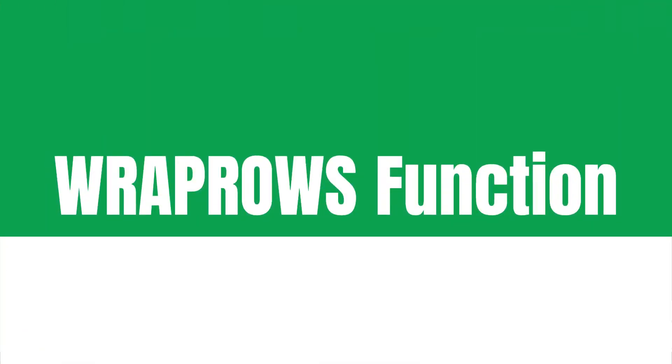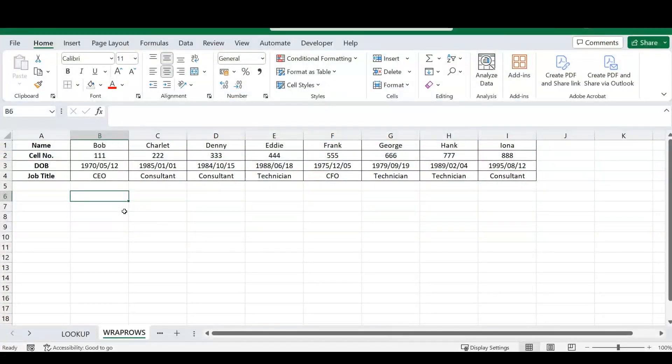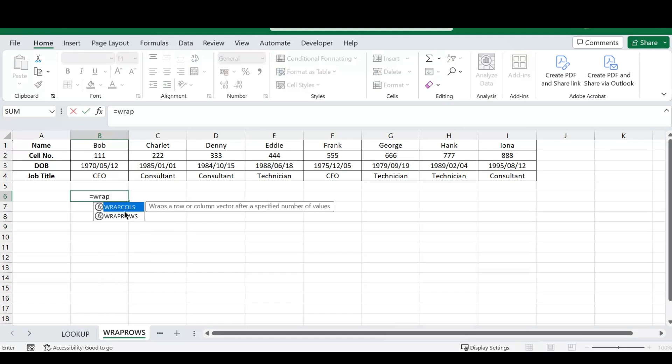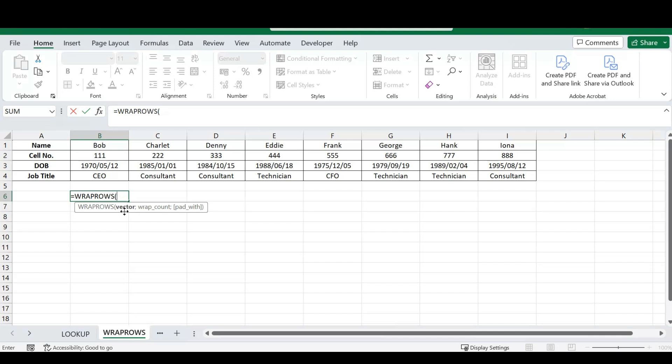Our second function today is the WRAPROWS function. This function works extremely well when you want to extract specific data from a table without the hassle of copy-pasting or manually typing data throughout your spreadsheet. To use it, type the equal sign and type in WRAPROWS. This function works quite similarly to the WRAPCOLUMNS function covered in an earlier video.